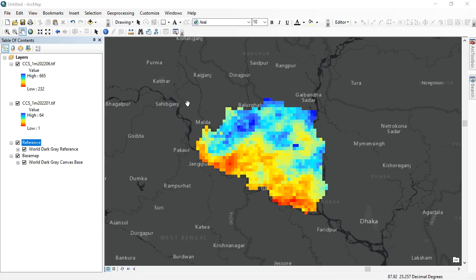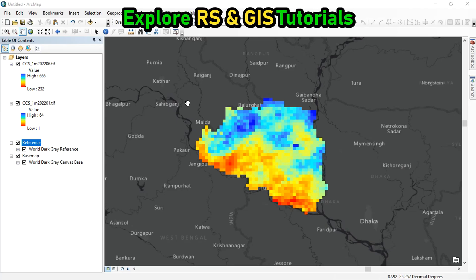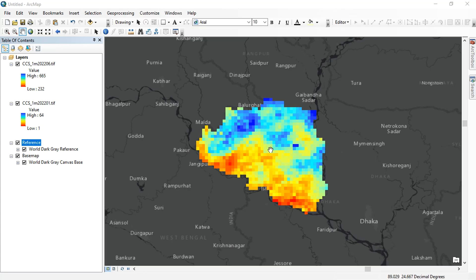Hello viewers, welcome to my GIS learning channel. In this video, I will show you how you can download global rainfall data for any location, and I will also show you how you can calculate the average rainfall data.